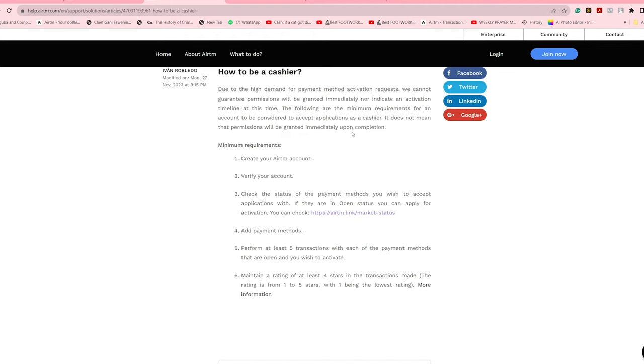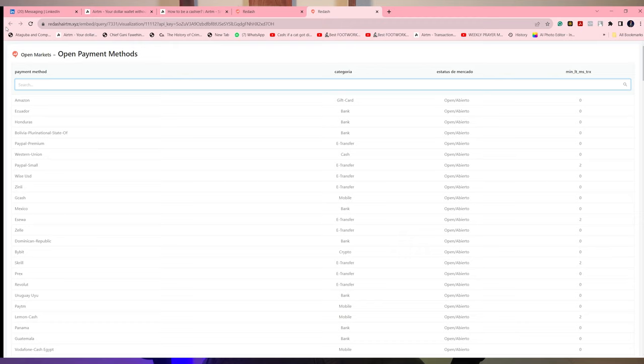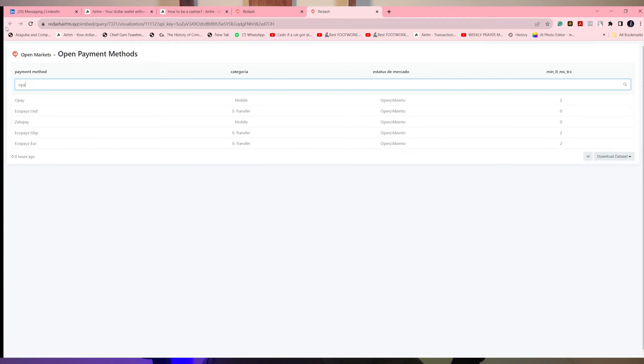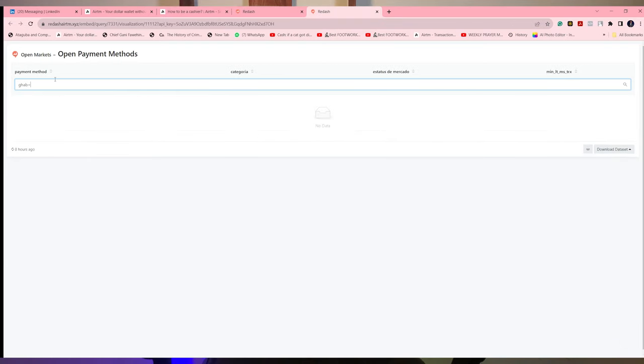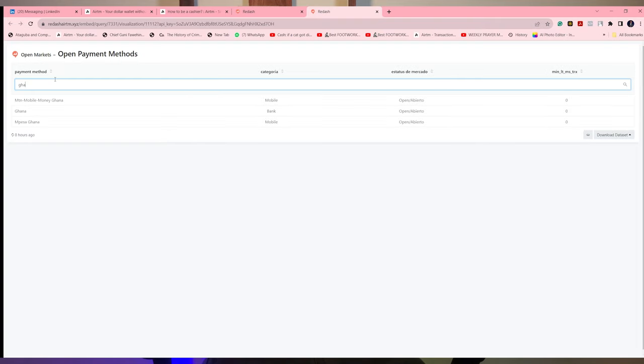In Nigeria currently, we have OP open for cashiers. Other payment methods are locked except for OP. In various other countries like Ghana, we have the M-Pesa, we have the bank, and others still open for Ghanaians to come in. In the US, we have the bank open for US citizens to come in. You can add these payment methods and start earning.